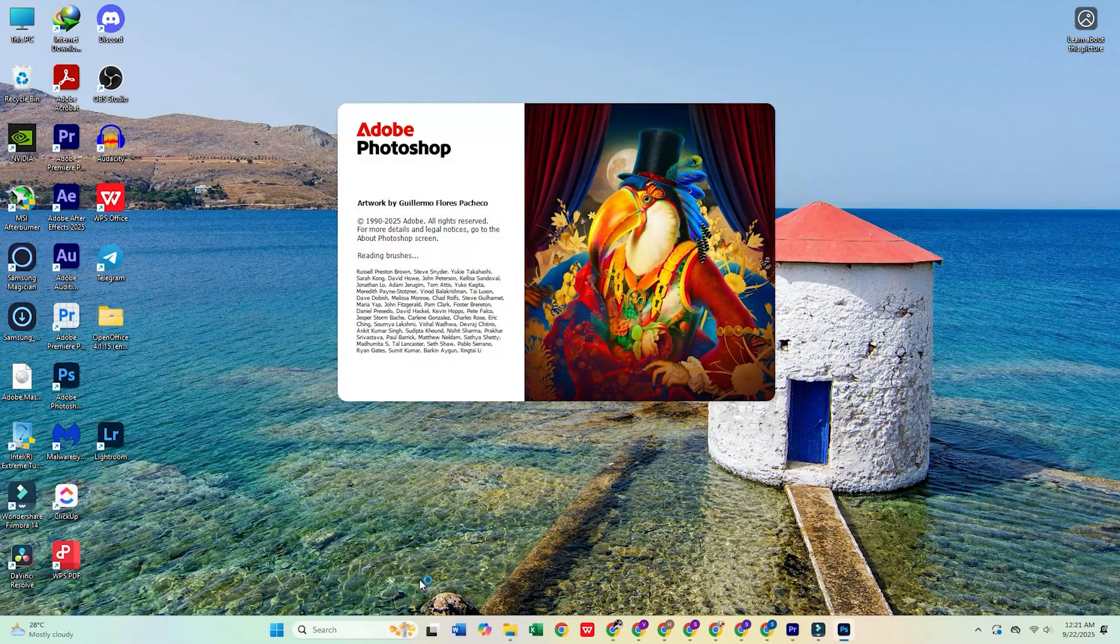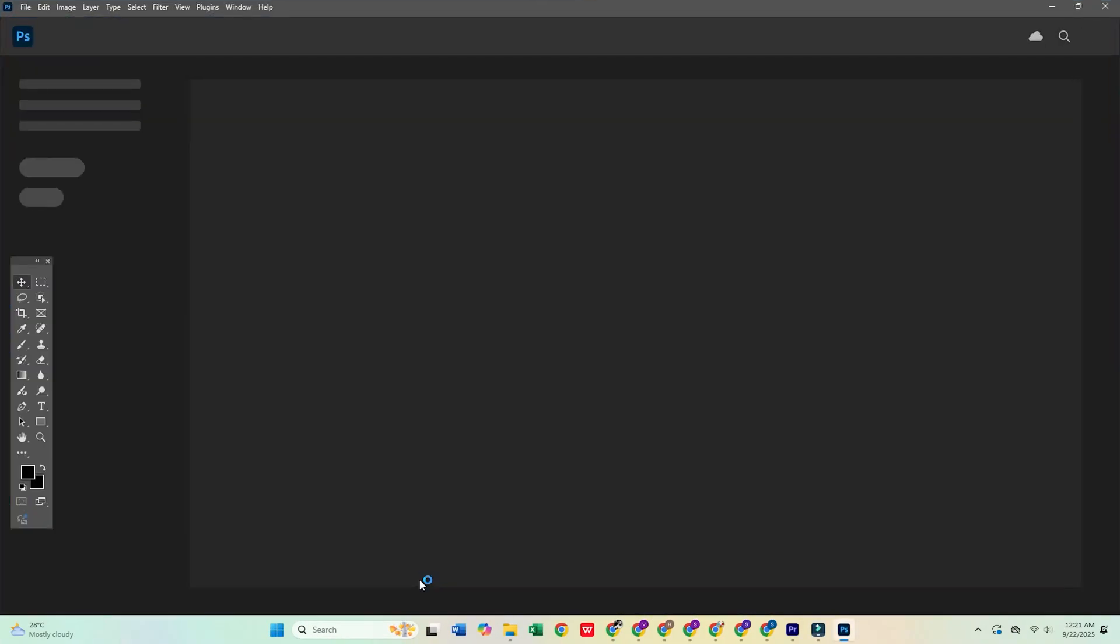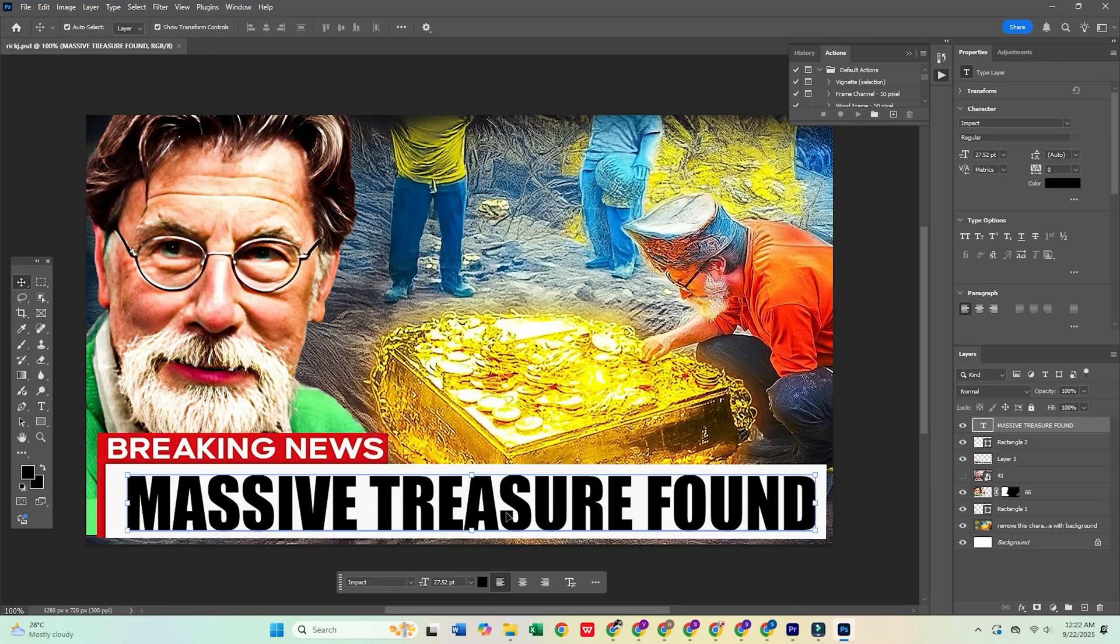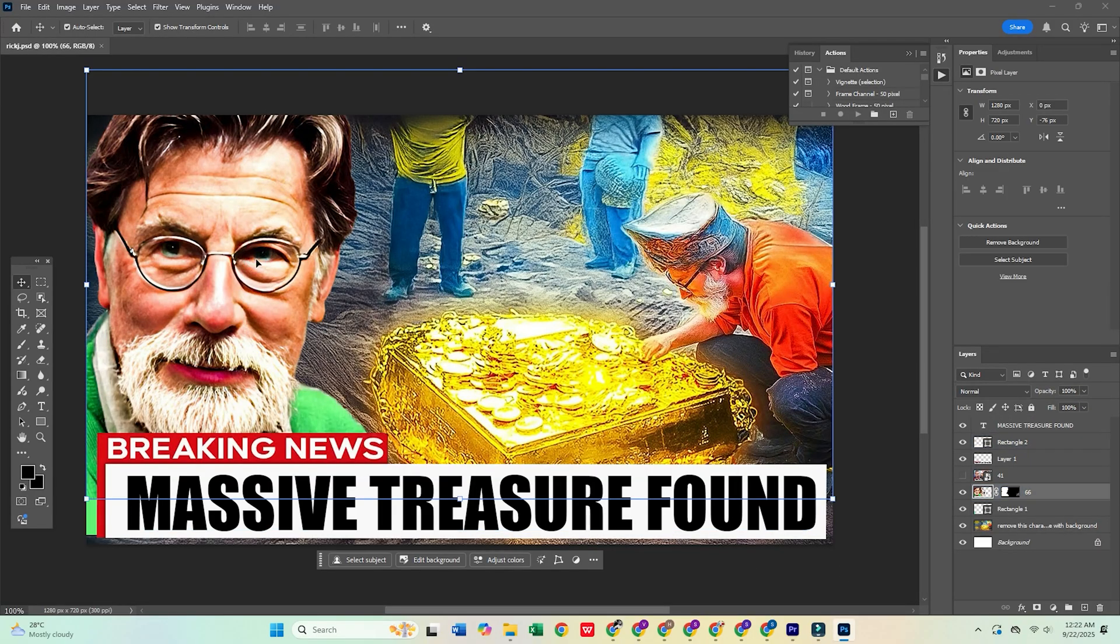Hey guys! In today's video, I'm going to show you how to download Adobe Photoshop for free on your PC or Mac in just a few easy steps.